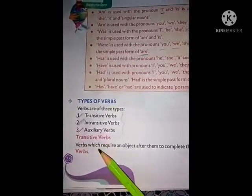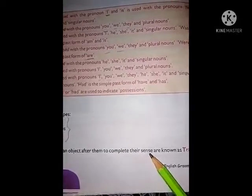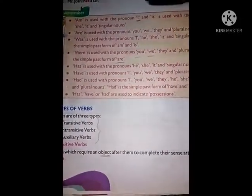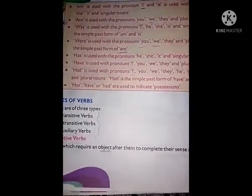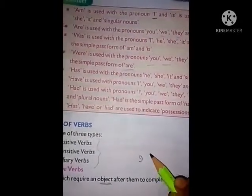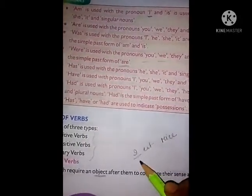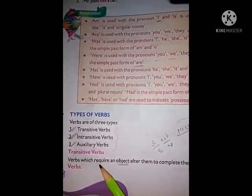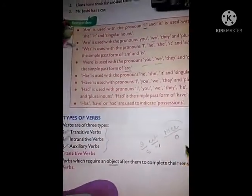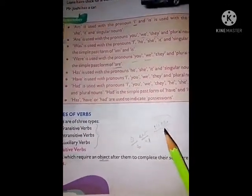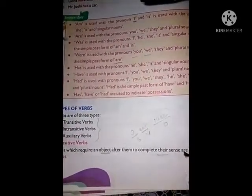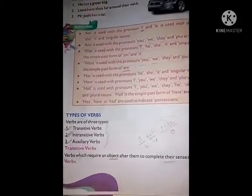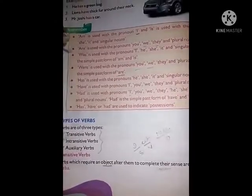Now see transitive verbs. Verbs which require an object after them to complete their sense are known as transitive verbs. Object means — we know sentences have different parts. See this sentence: 'I eat rice.' Here 'I' is subject, 'eat' is verb, and 'rice' is object. So in case of transitive verbs, there is some object after the verb to complete their sense — what the verb is indicating. So for that, an object is required.